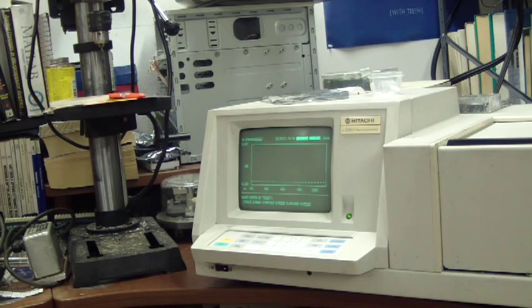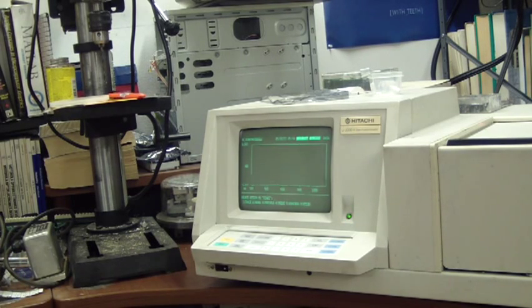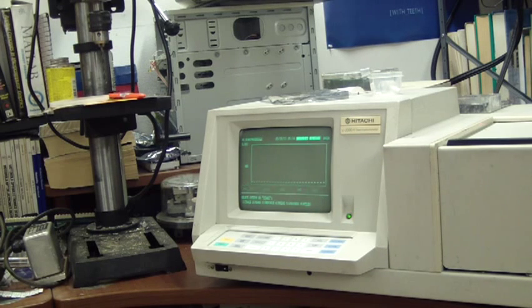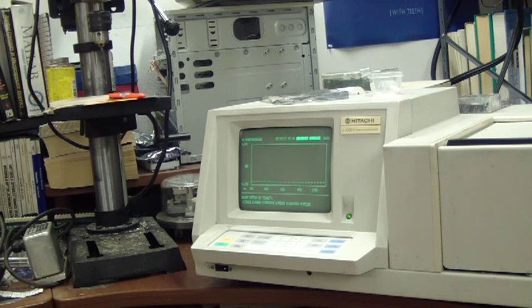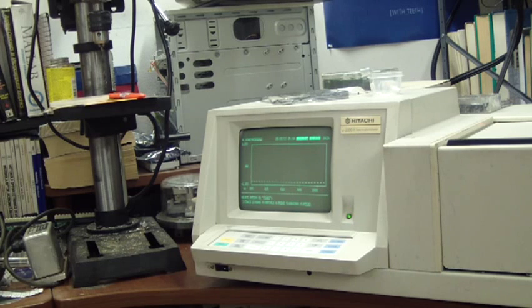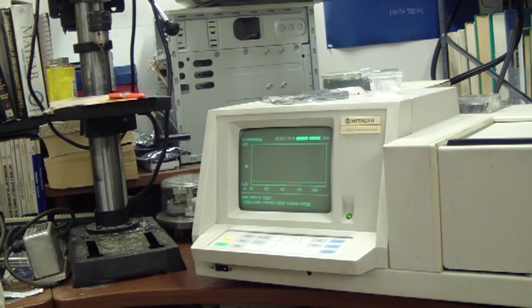Here is a Hitachi U2000 spectrophotometer. This particular method is calibrated and baselined for materials analysis, that is solid materials.